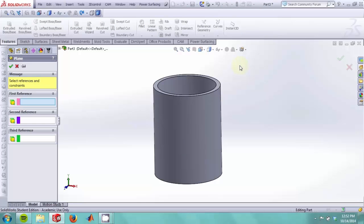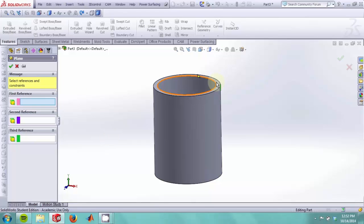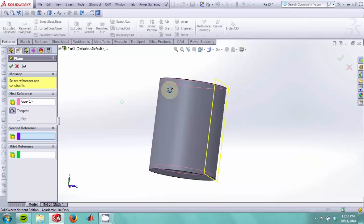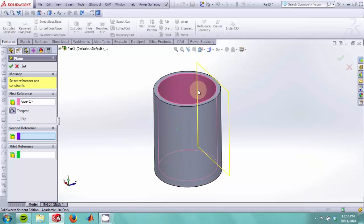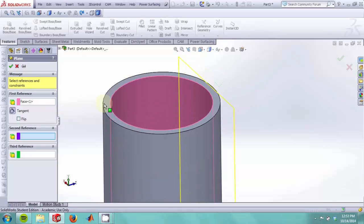To make a plane, you have to define how the plane will be oriented in space, and you do that by selecting references. So we start by selecting the inner face of our cup. Since this is a cylindrical shape, SolidWorks assumes that whatever plane you're trying to make will be tangent to this face.